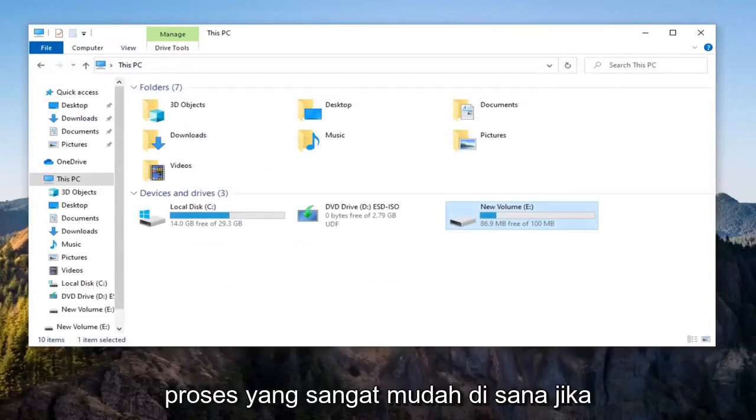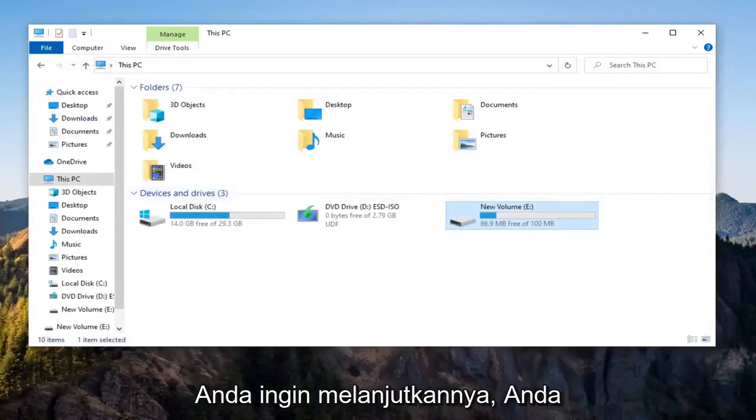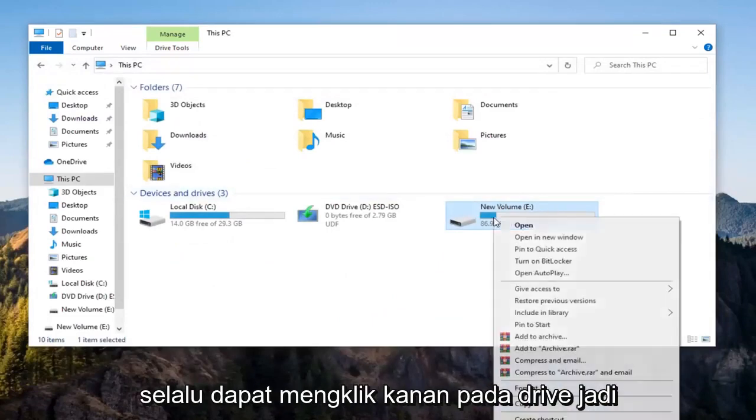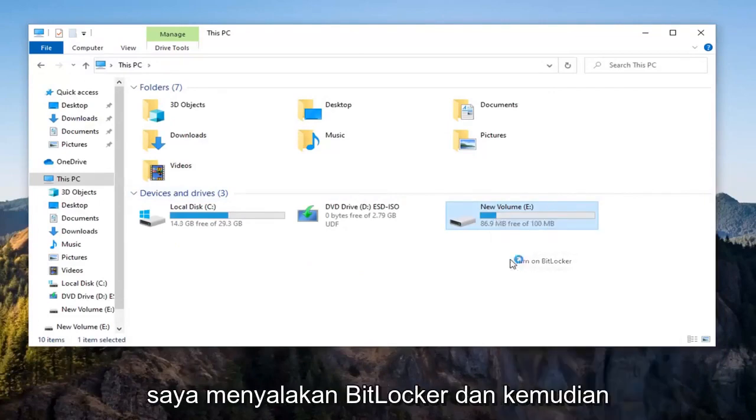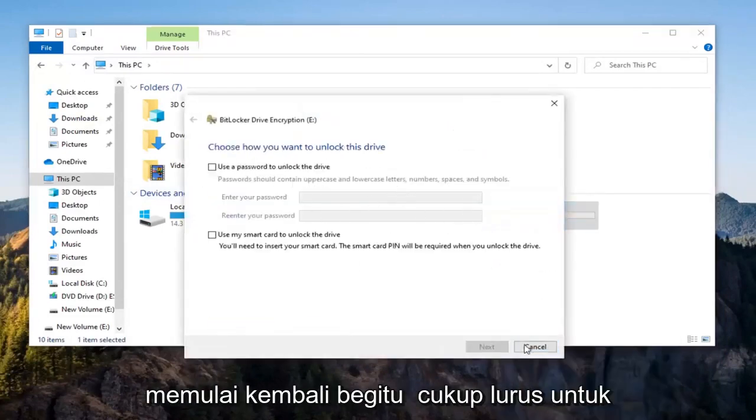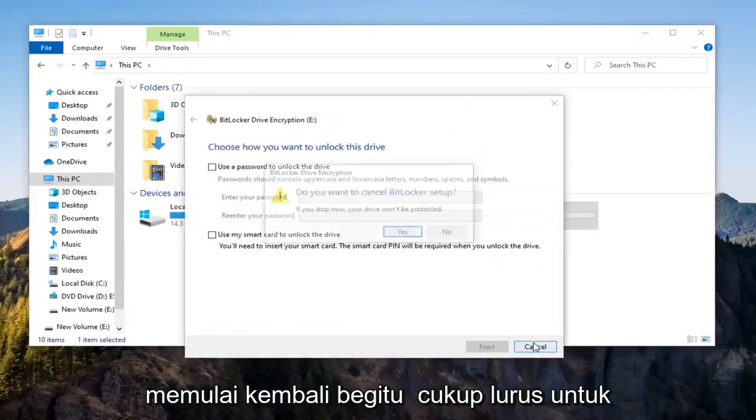Pretty straightforward process. If you ever wanted to resume it, you could always right-click on the drive, select Manage BitLocker, and go through the whole process again to reinitiate it.